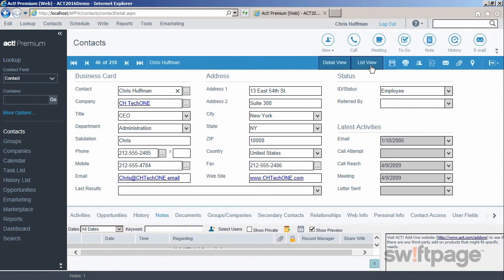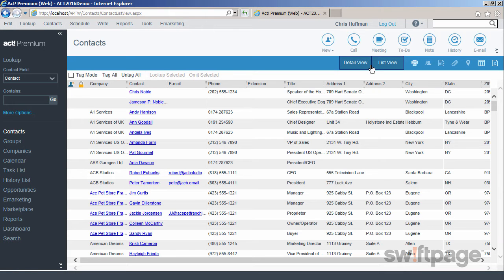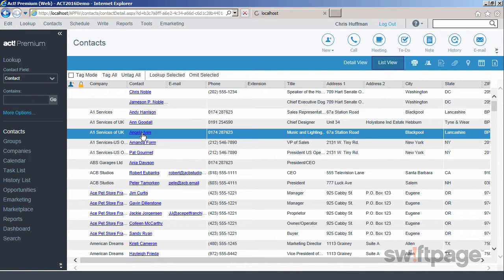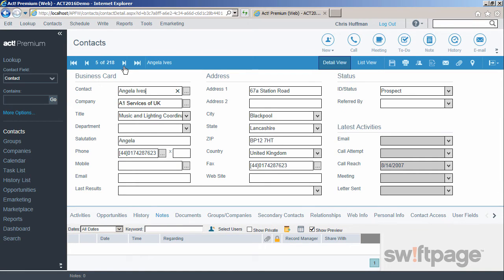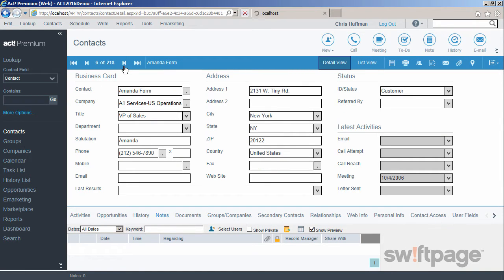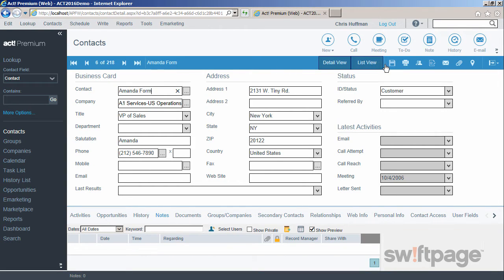This allows you to switch from the Detail view to the List view of your contacts. When viewing a specific contact, you can use these arrow buttons to skip from one record to the next in your current lookup. Other buttons here allow you to save, print, or duplicate the contact record.